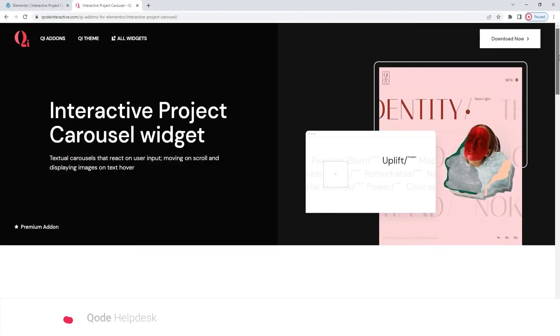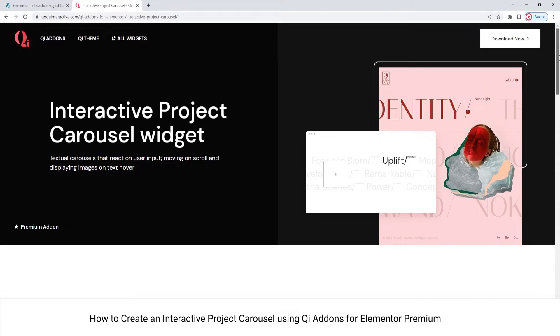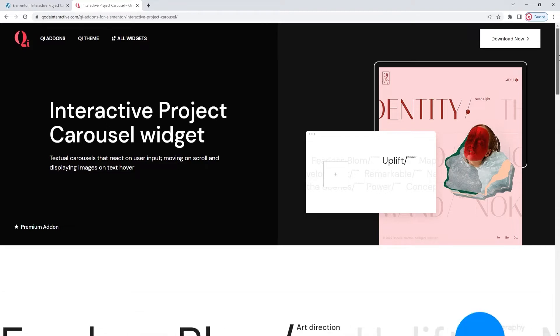Hi and welcome to CodeTutorials. Today we'll take a look at one of the widgets from the Key add-ons for Elementor Premium plugin. The widget we'll be looking at is the interactive project carousel.